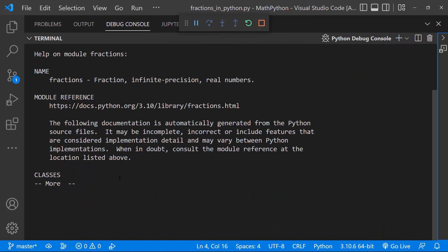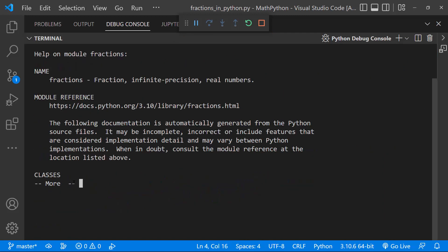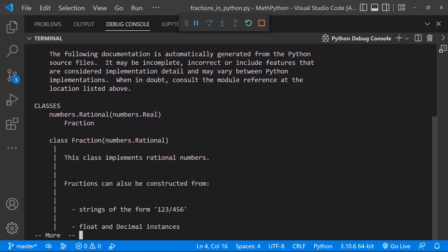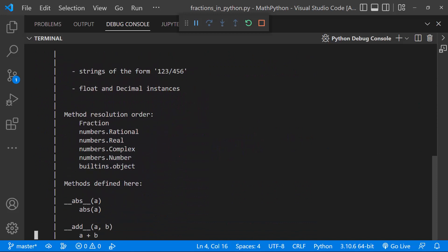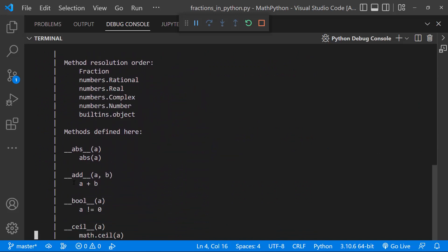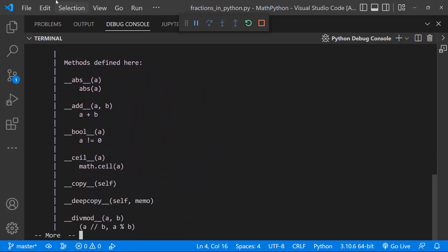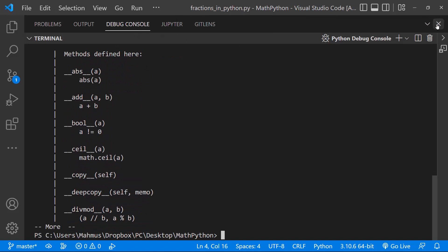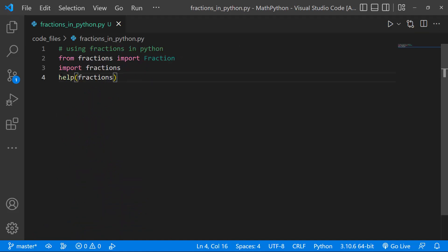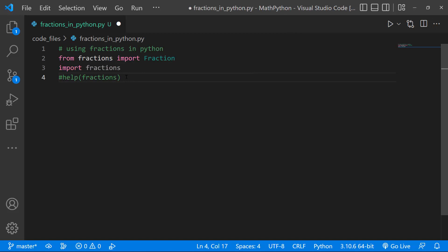So we can actually see the help on the module Fractions reference. If we click on this and press the Return key, we can see the classes and methods that are defined here. So I'll just quickly stop this and comment out the Help on Fractions. And let's just see a practical example of how we can do this.